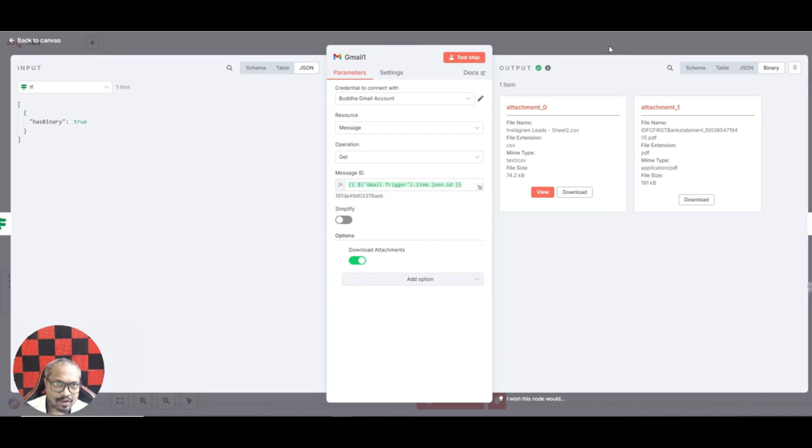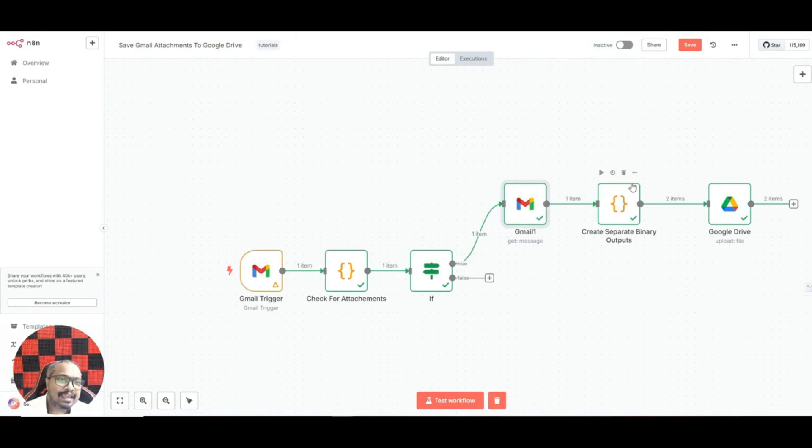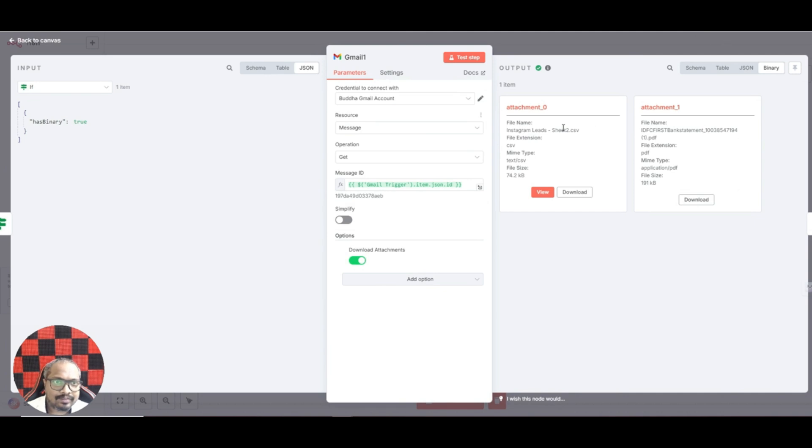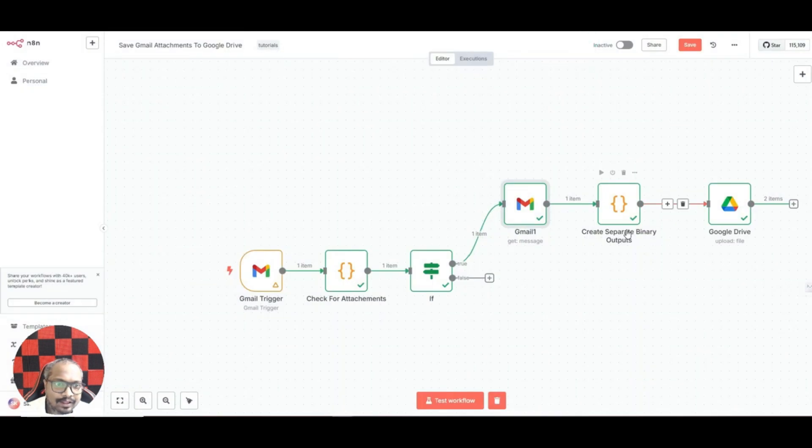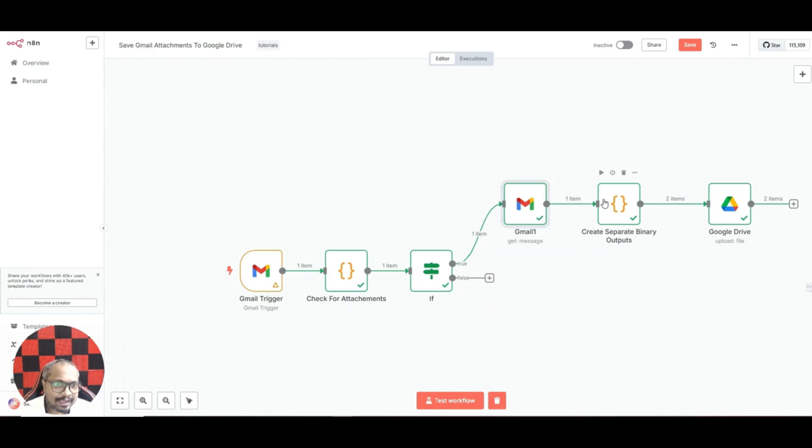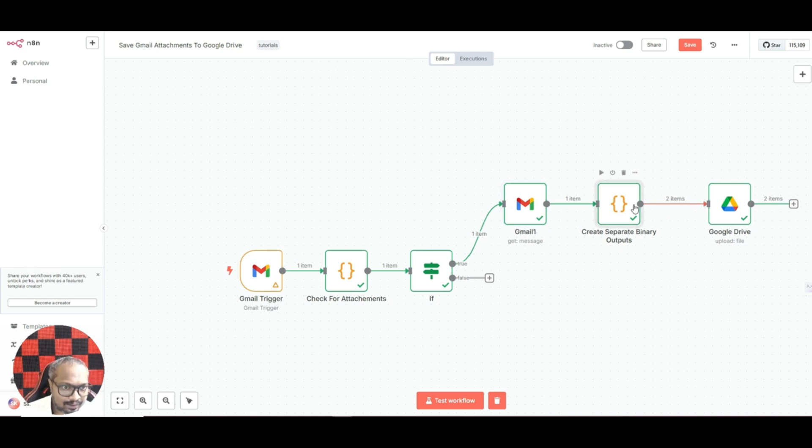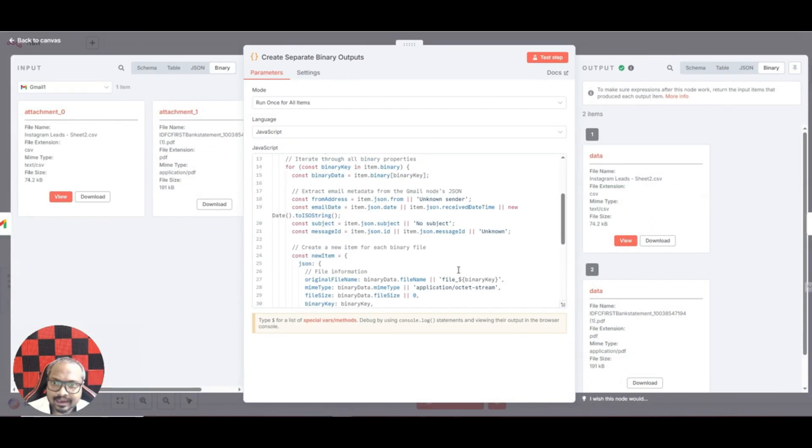Next, again it's a bit technical. The thing is this particular Gmail node only outputs one item. If I check the output, see, even if there are two attachments it is given as a single item. So in our Google Drive we have to upload it as two different files. What we are doing is we are using a code node which will convert the single item into two or three, however many attachments you have. It will convert into that many items so that each single file can be uploaded to Google Drive. That is basically what this code node does.